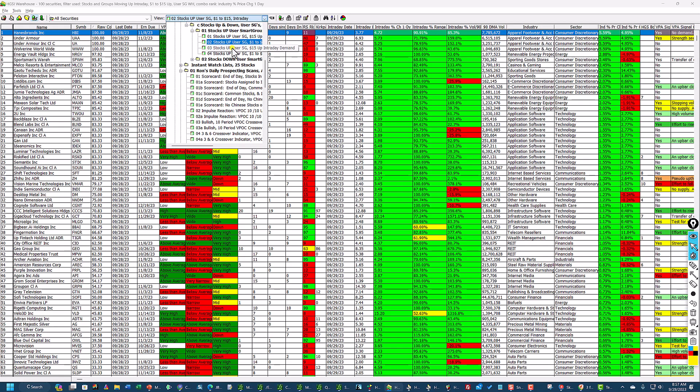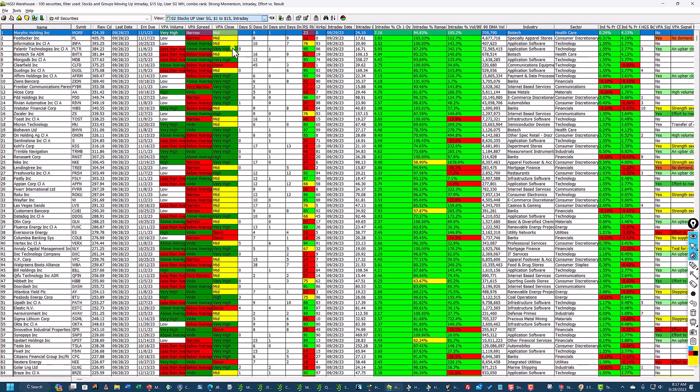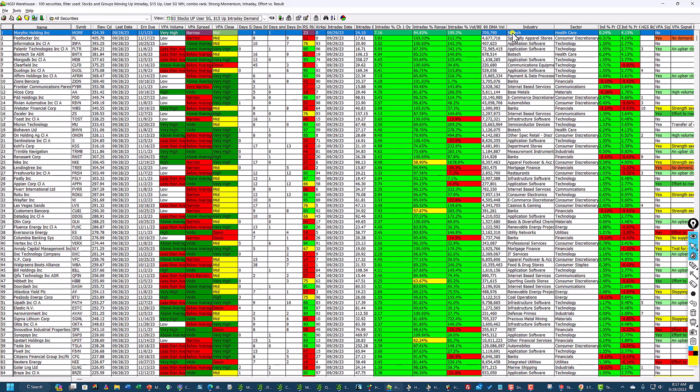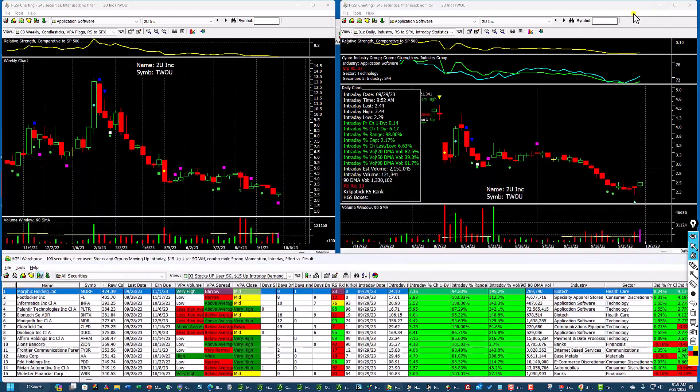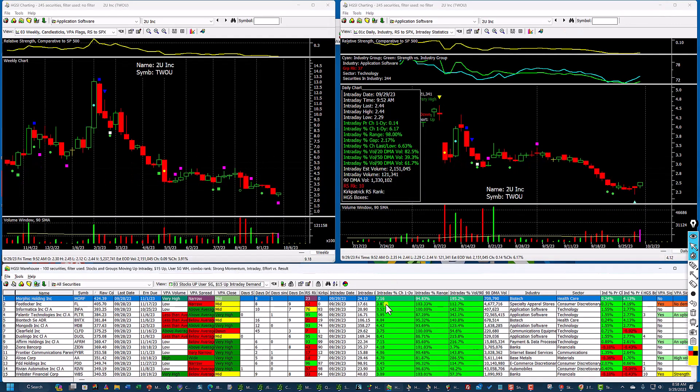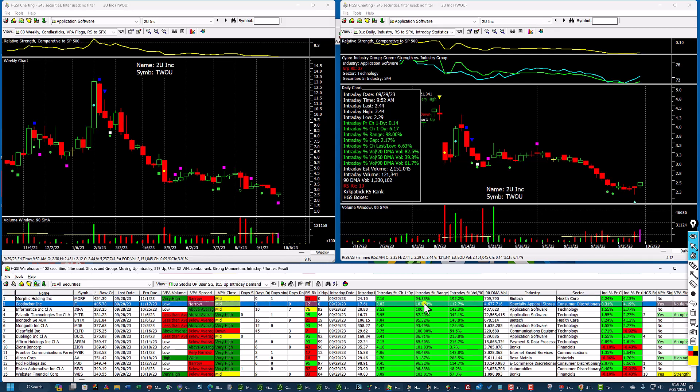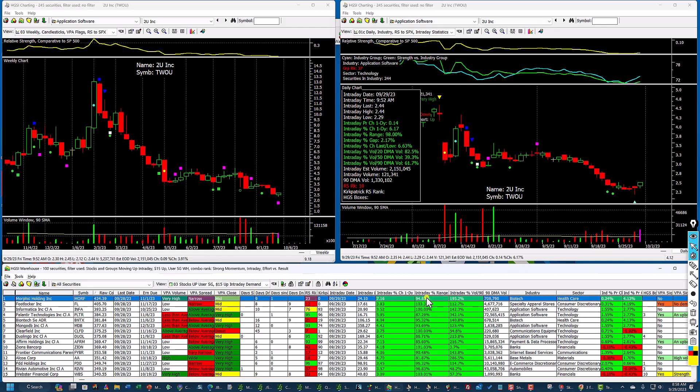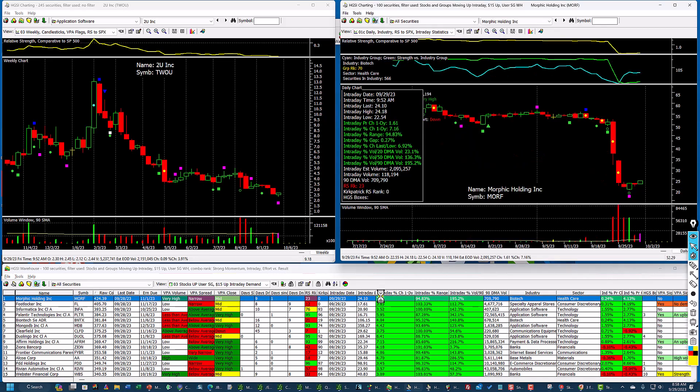But this time, I'm going to click on number three, which is intraday demand. The ones that are most in demand sorted on raw combo. And this Morphic Holdings comes to the top of the list. It's a biotech stock. So these are based upon demand. These intraday ranges, early in the morning, sometimes these ranges are a little confused. Like here's one that's trading above range, which it really isn't. But let's just take a look at some of these here.